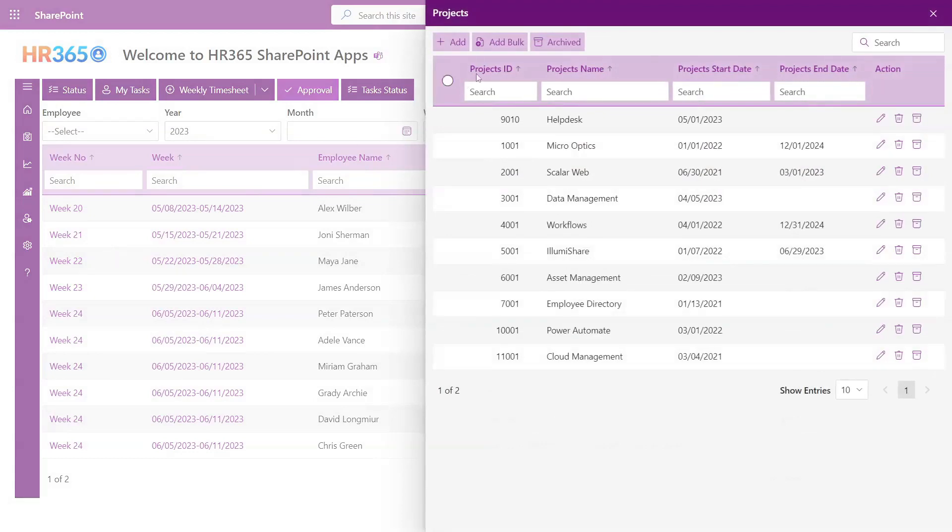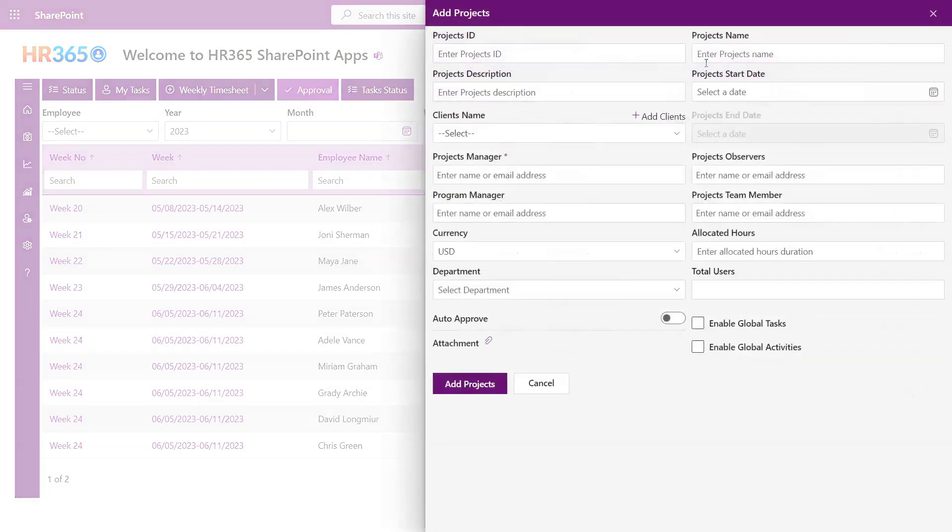Projects. In the Projects section, you can seamlessly align projects with your clients. Here, you have the flexibility to enter essential project details such as the project ID, project name, and a concise description if required. Specify the project's start and end dates, and conveniently associate it with the corresponding client.